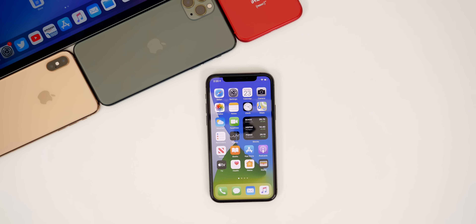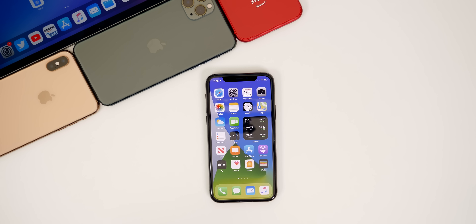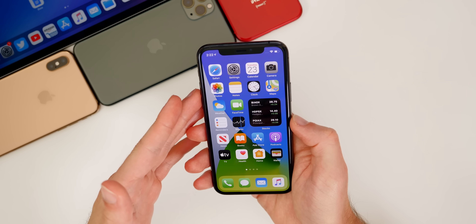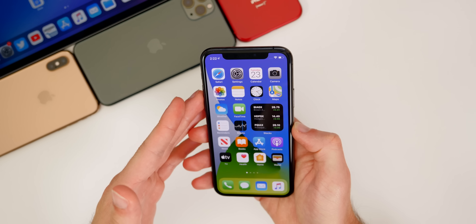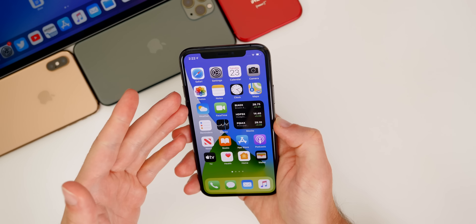My name is Brandon and today I'm going to be showing you more than 90 new features and changes found in iOS 14 beta 1. There are probably more features and changes that I still have not discovered yet, so make sure you subscribe to the channel so you don't miss my upcoming iOS 14 hidden features video. This is going to be a pretty long video, so let's go ahead and jump right into it.